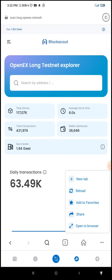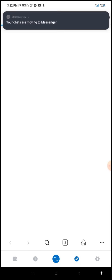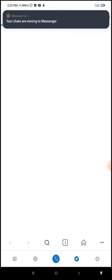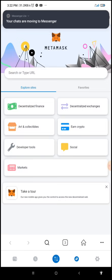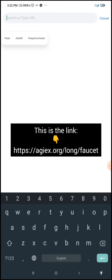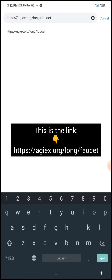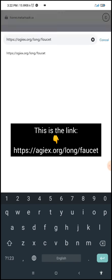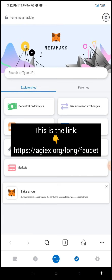Once I click on it, I'll select 'New Tab.' Then I'm going to paste the faucet URL which I just copied and search.